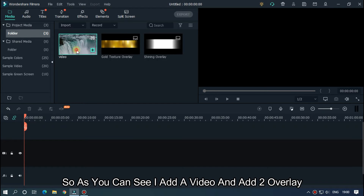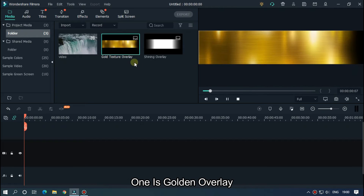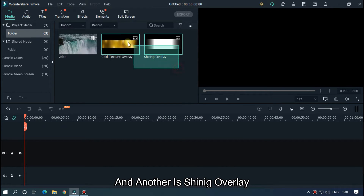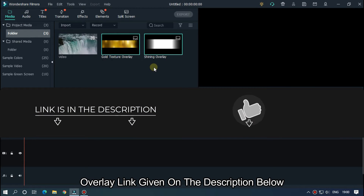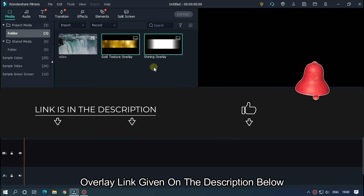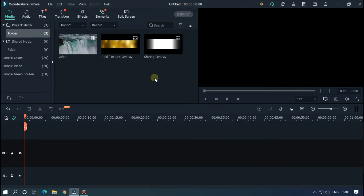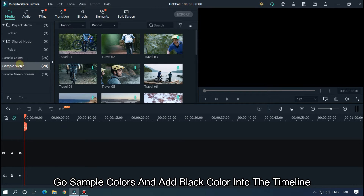As you can see, I added a video and two overlays — one is a golden overlay and another is a shining overlay. The overlay link is given in the description below. So our first text effect is the shining text. Go to sample colors and add a black color into the timeline.